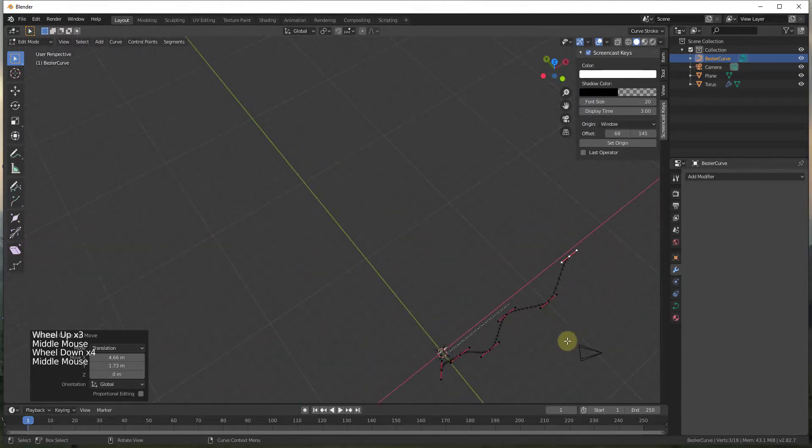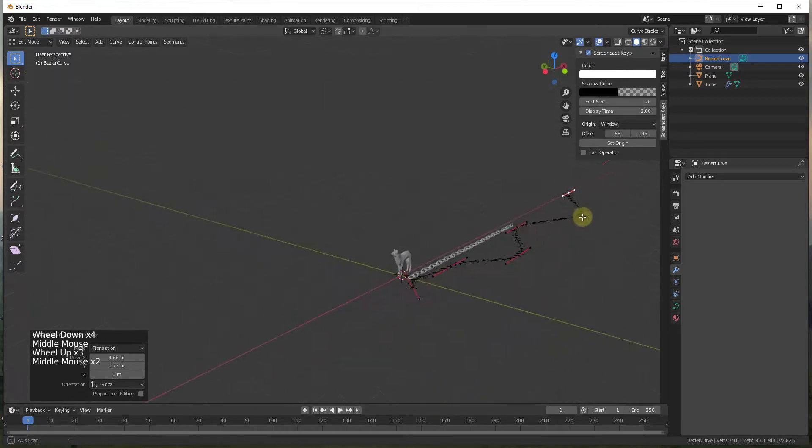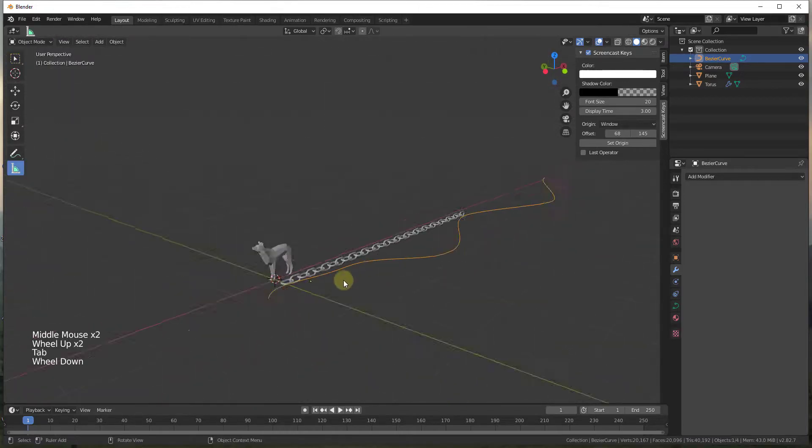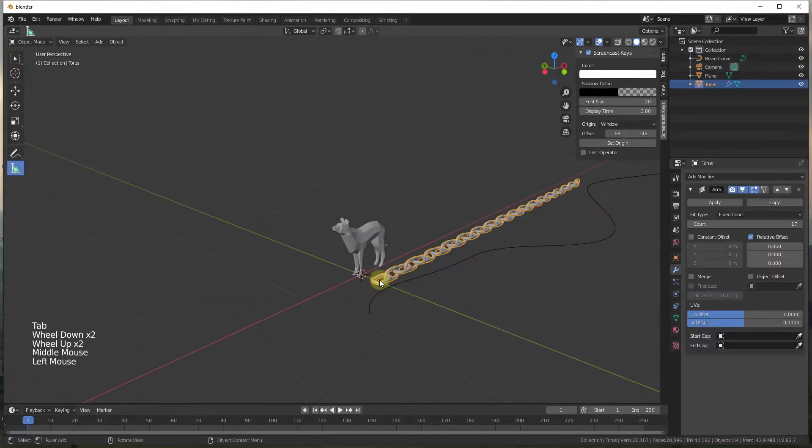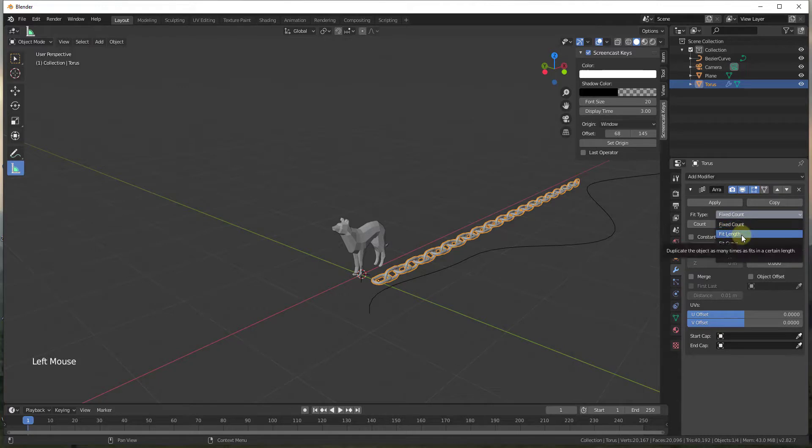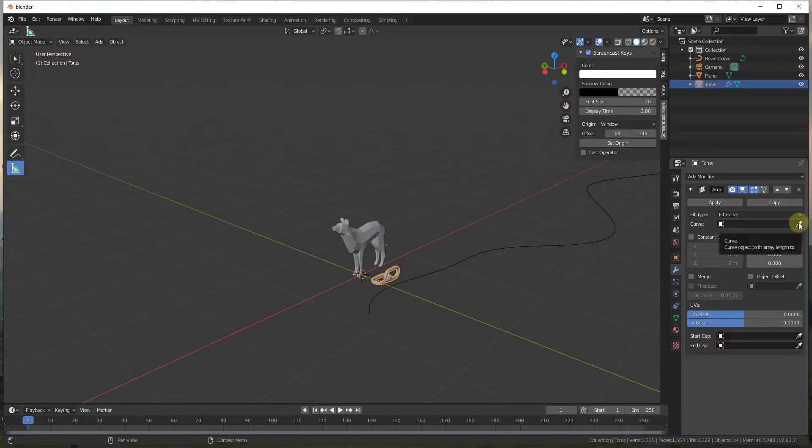And so what we want to do is we want to go back, we want to tab back into object mode. And you see where our array modifier was added, well we want to set this. We want to set our fit type to fit length or fit curve in this case. So we're going to fit it to a curve and we just need to select this curve with the eyedropper.